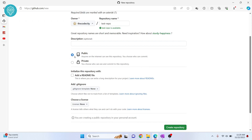You can also write a description. You can make the repository public or private. If it's public, it will be accessible via the GitHub URL. If it's private, it will only be visible to you and whoever you give permission to. Let's make it public for now, then click Create Repository.